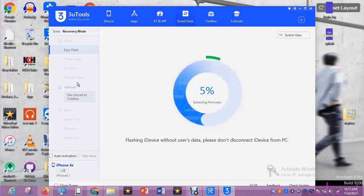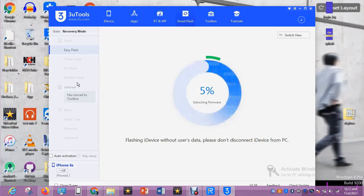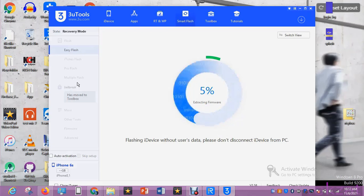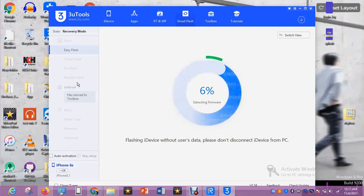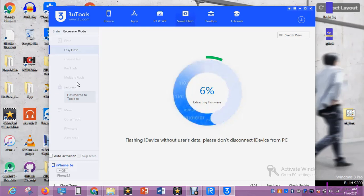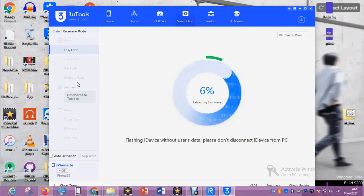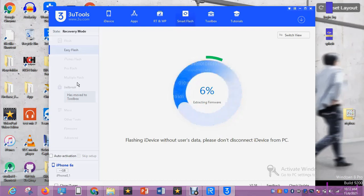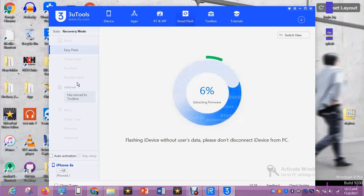I'm going to fast forward this because 3uTools is taking a long time to load the file, maybe because the file is big. I forgot to mention: also get a source of internet connection to use for downloading and also to connect the device — whether iPhone, iPad, or iPod — to the PC. It's still extracting the firmware, at 6 percent now.